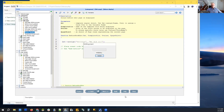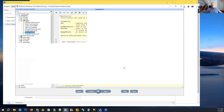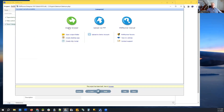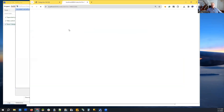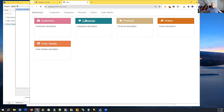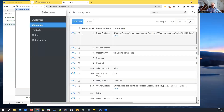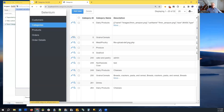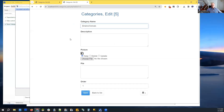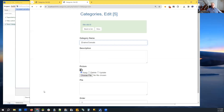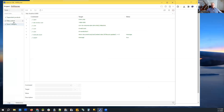Let's test it manually first to see what it does. I go to categories, edit any category, click save — you can see the message has changed. Now let's see how our test responds to it. We go back to our tests and run it again.